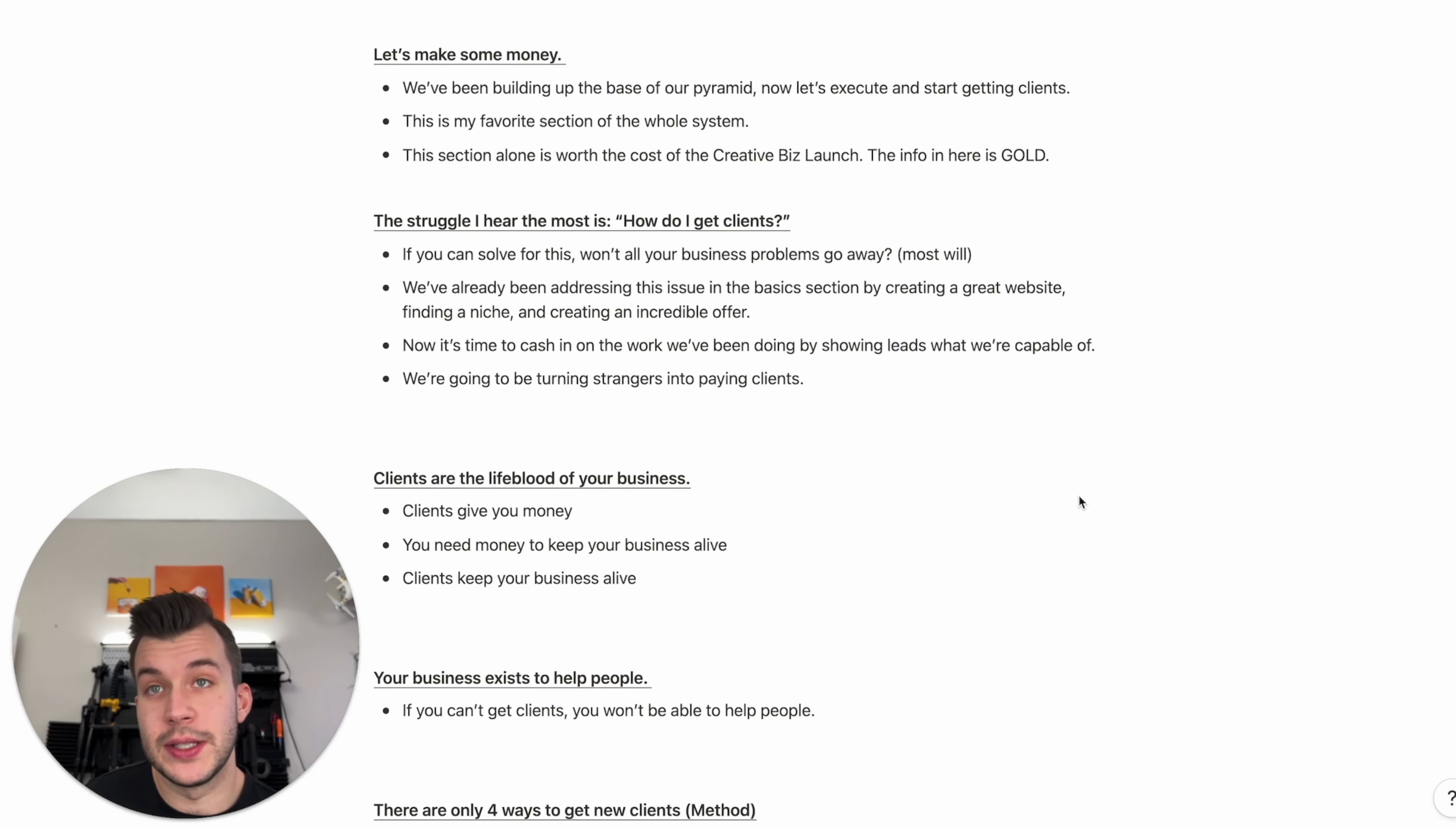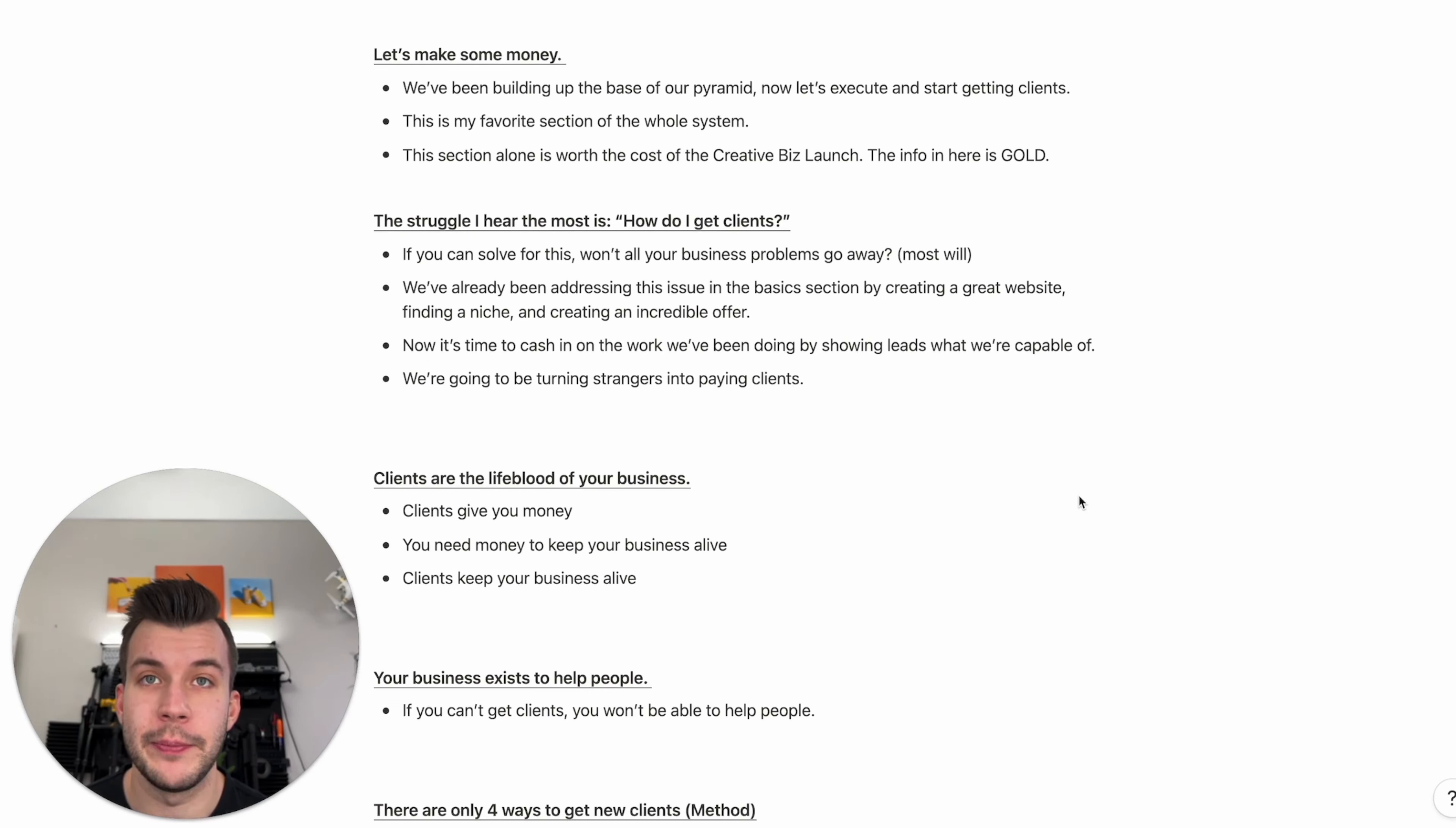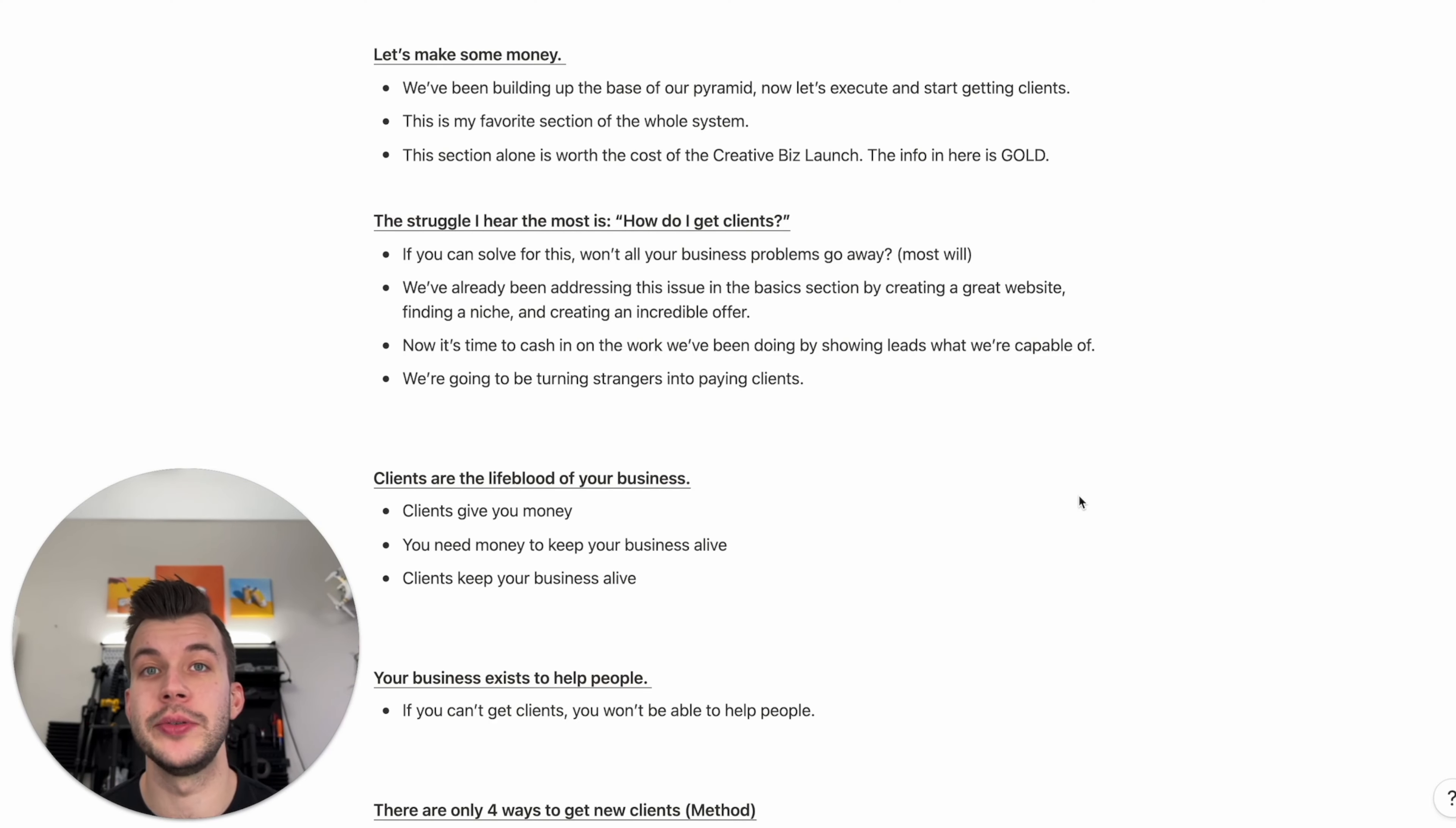Clients are going to be the lifeblood of your business. Clients give you money. You need money to keep your business alive. So in turn, clients keep your business alive. Your business exists to help people. If you can't get clients, you won't be able to help people. At the end of the day, that's why you're in business. You want to be able to help people with your craft. And if you can't get clients, you won't help anyone.